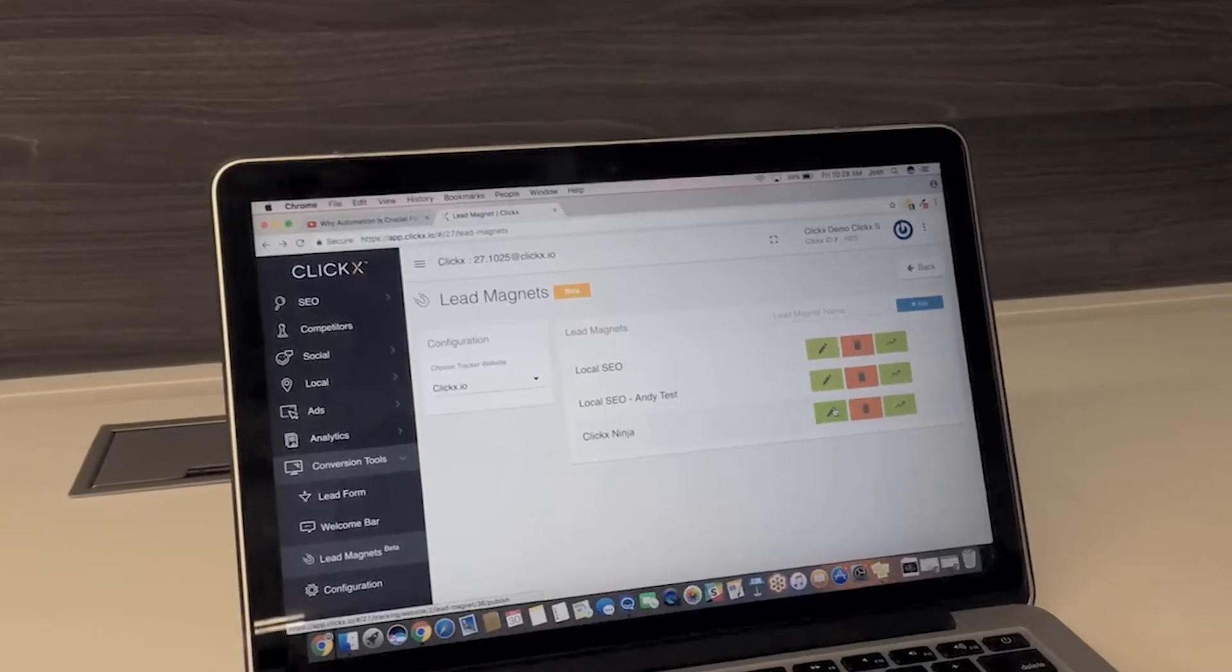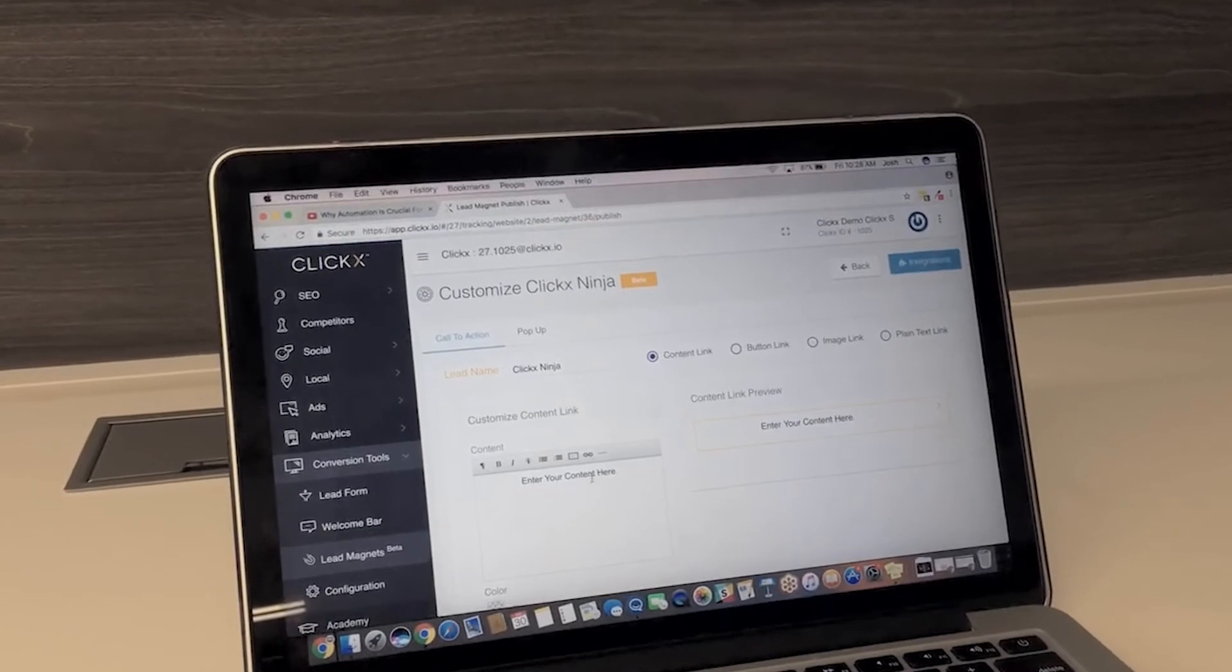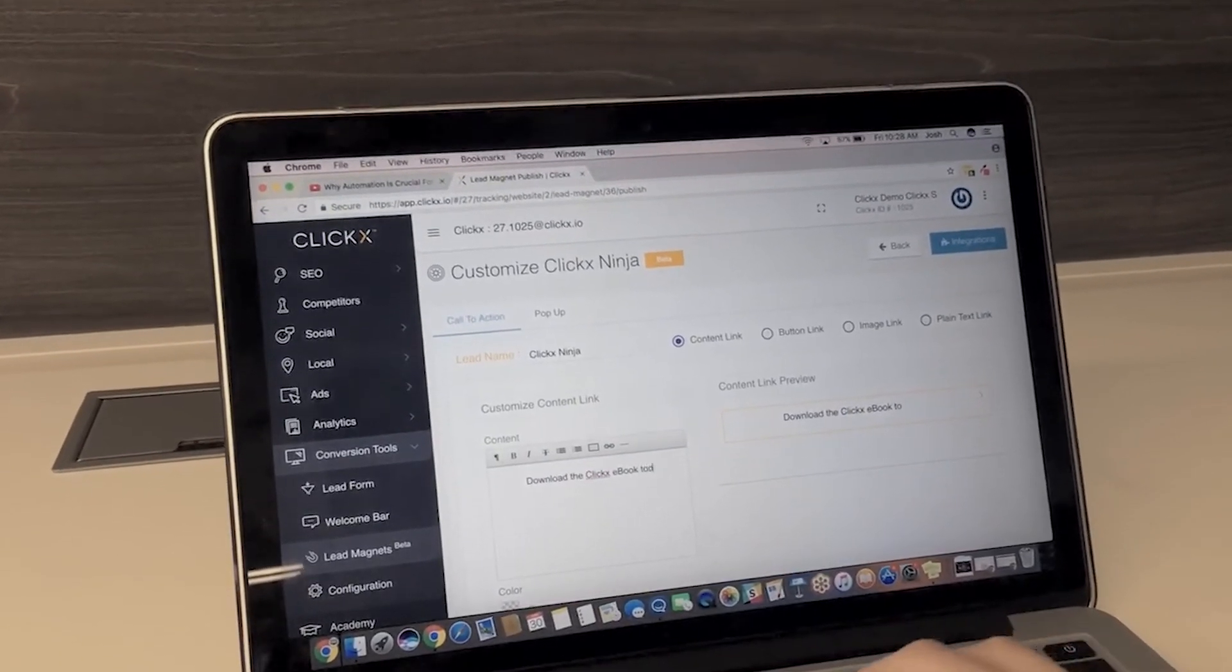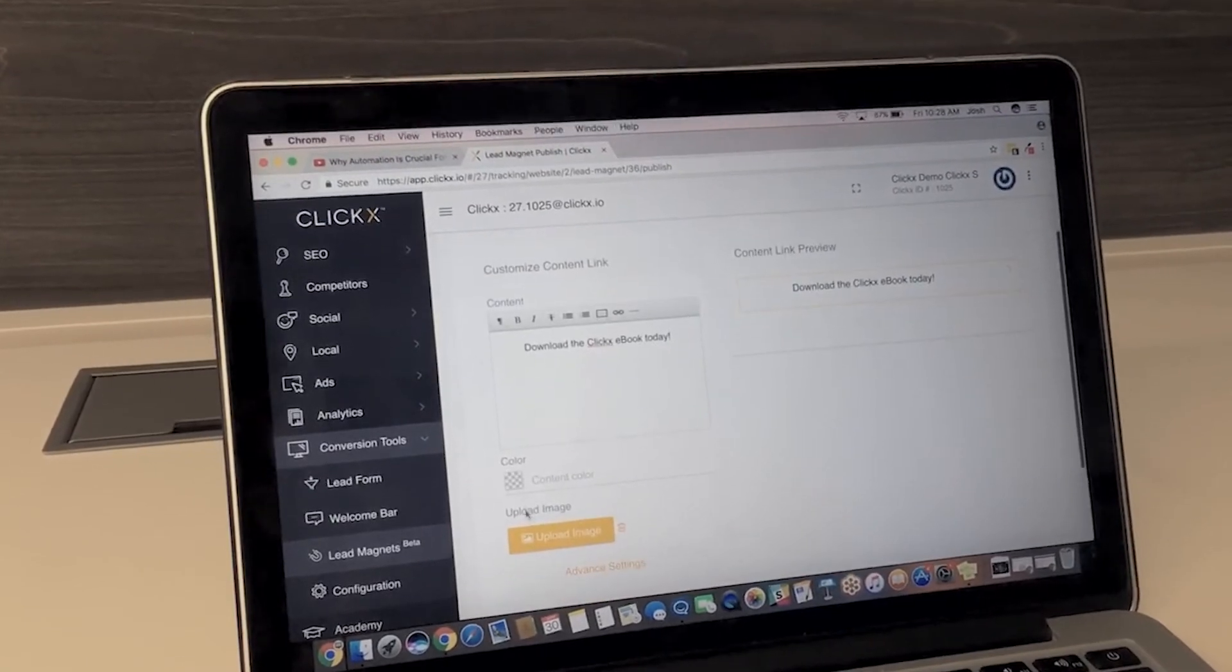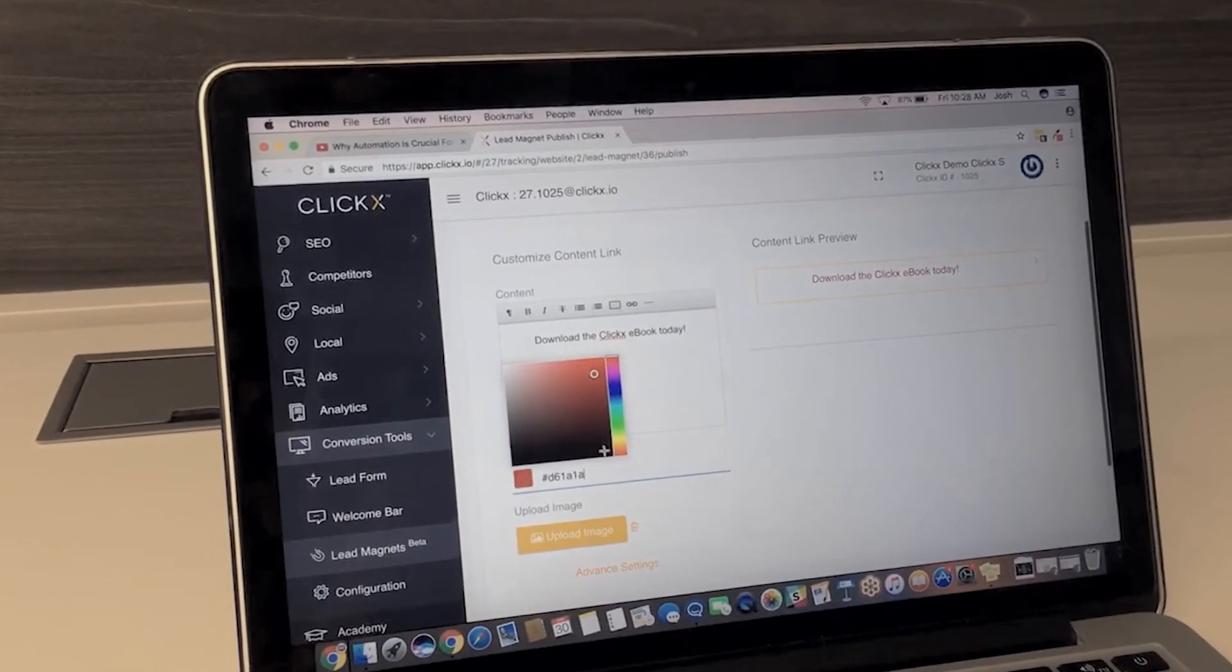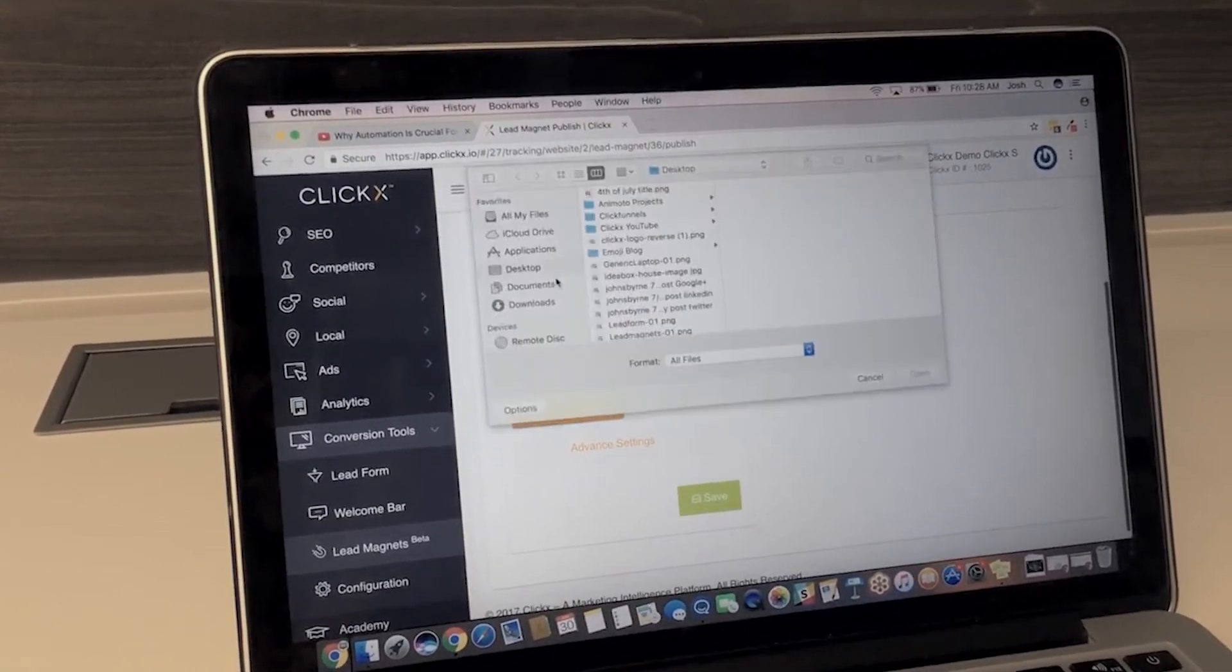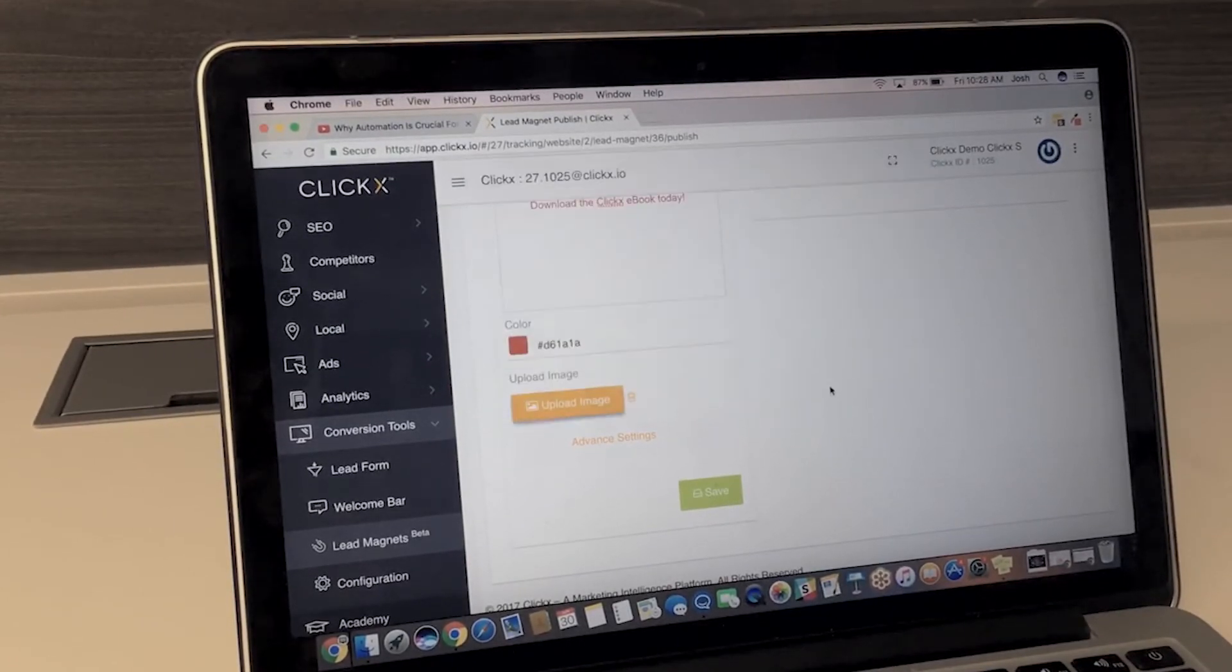And finally, we have the lead magnet. It's similar to me, a chick magnet, but instead, this tool attracts potential leads. As visitors spend time browsing your site, lead magnet allows you to strategically place relevant calls to action within the content.